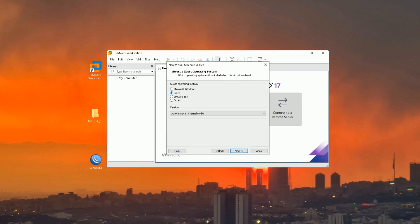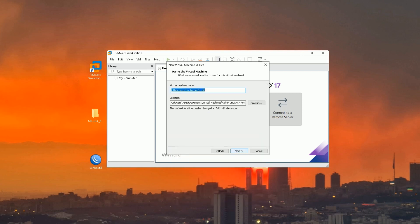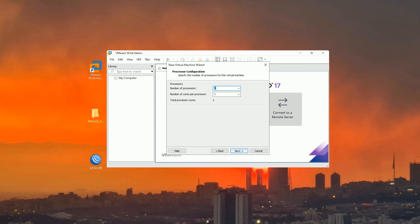Choose Linux as the operating system. For version, choose Other Linux 5.x or later 64-bit. Click Next. Set a name for your virtual machine.